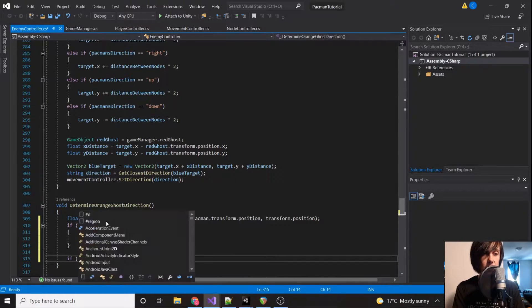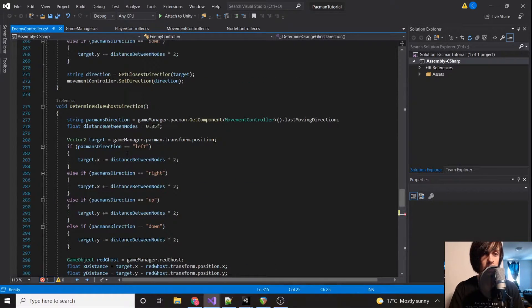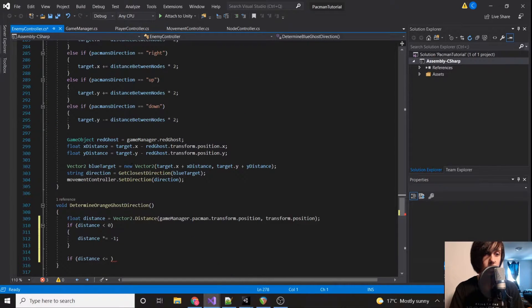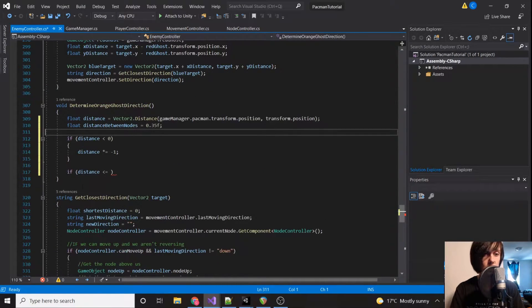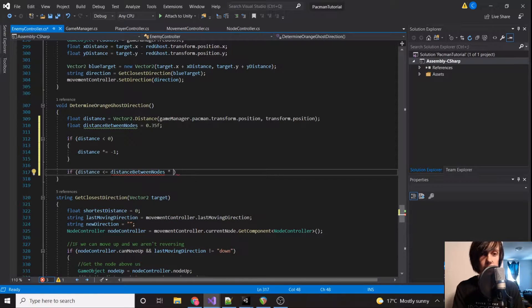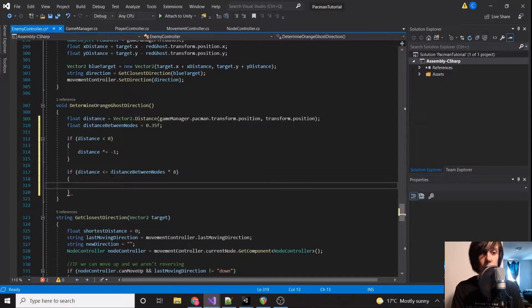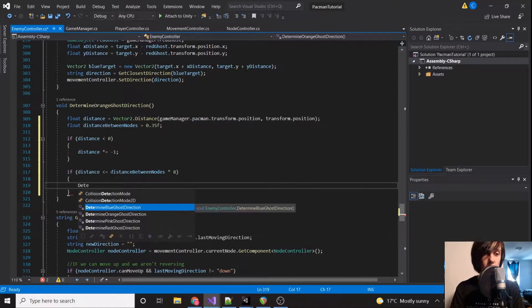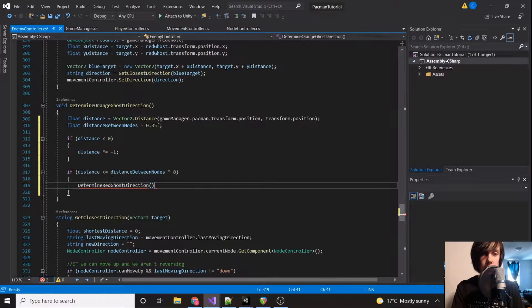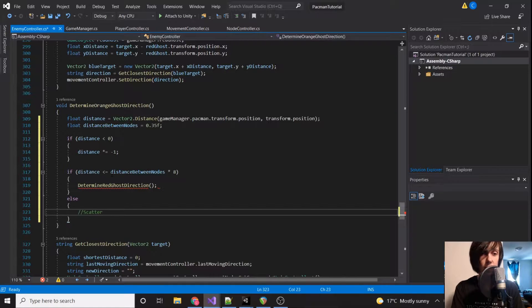Then we say: if distance is less than or equal to distance-between-nodes times eight — so if we're within eight nodes — then we call DetermineRedDirection. Otherwise, we go into scatter mode.